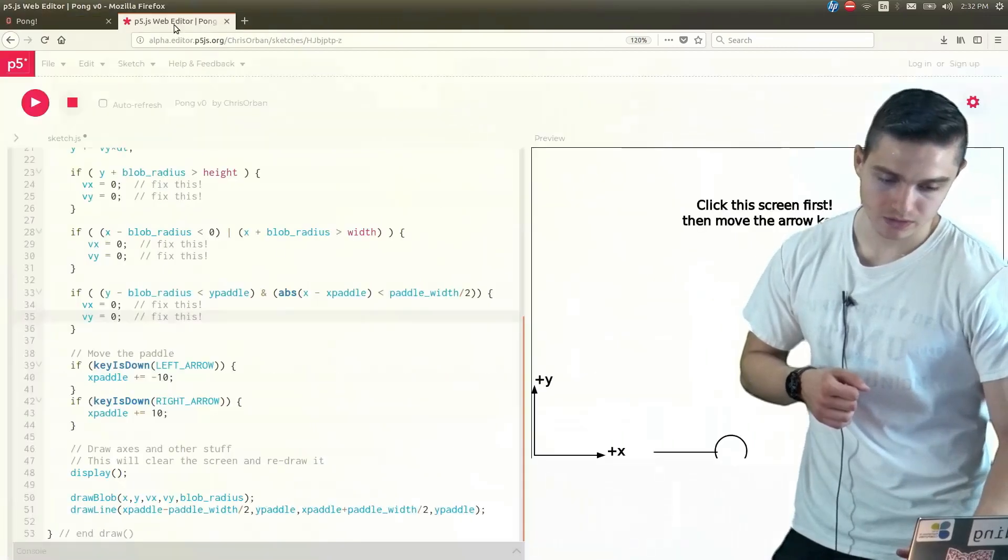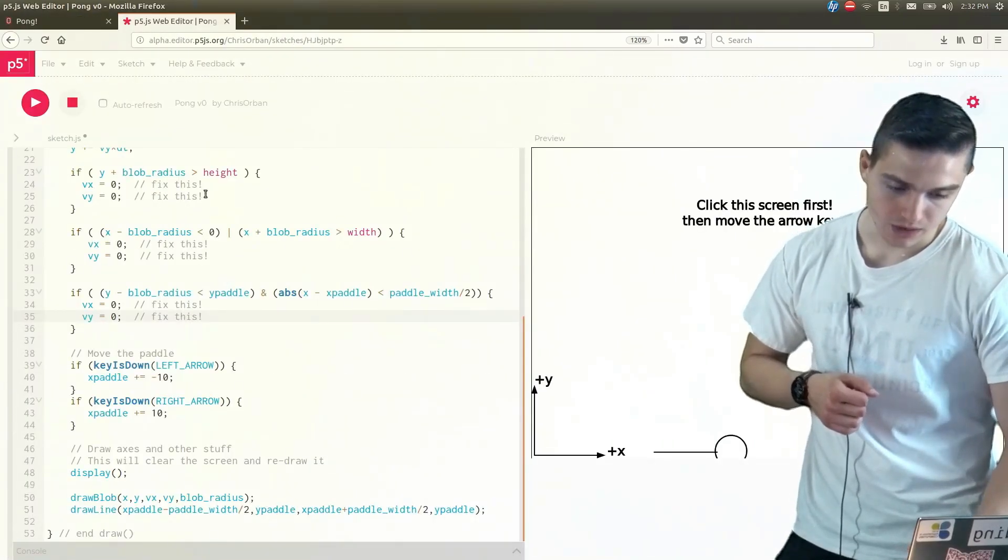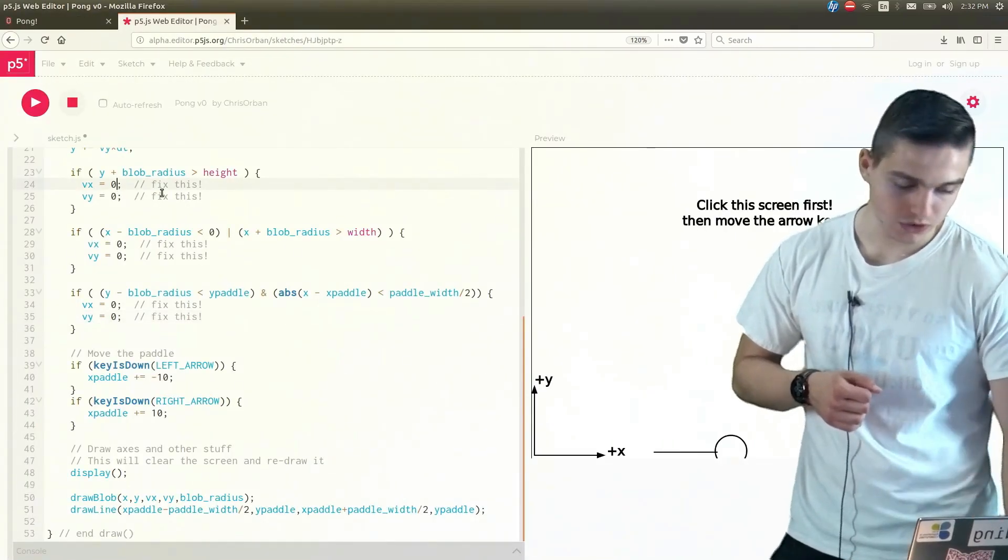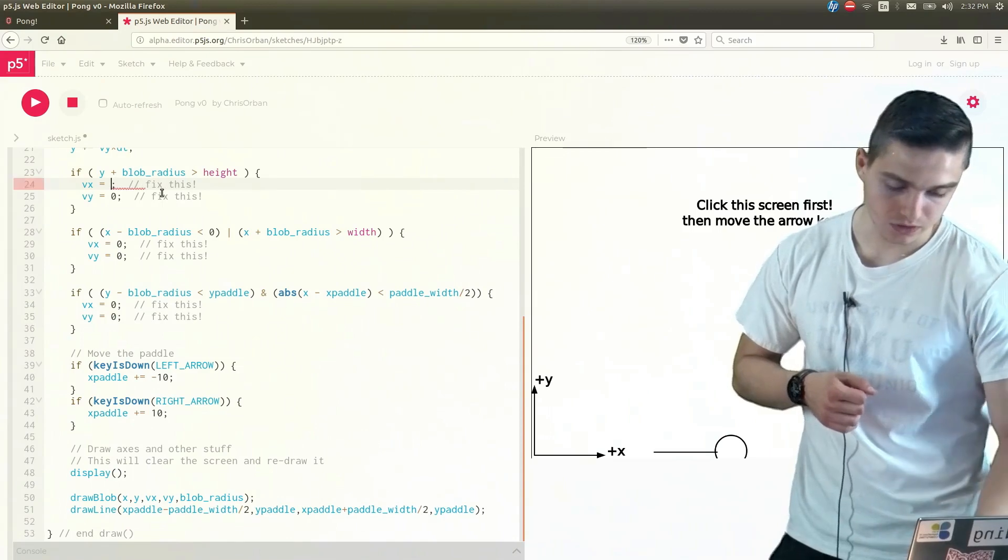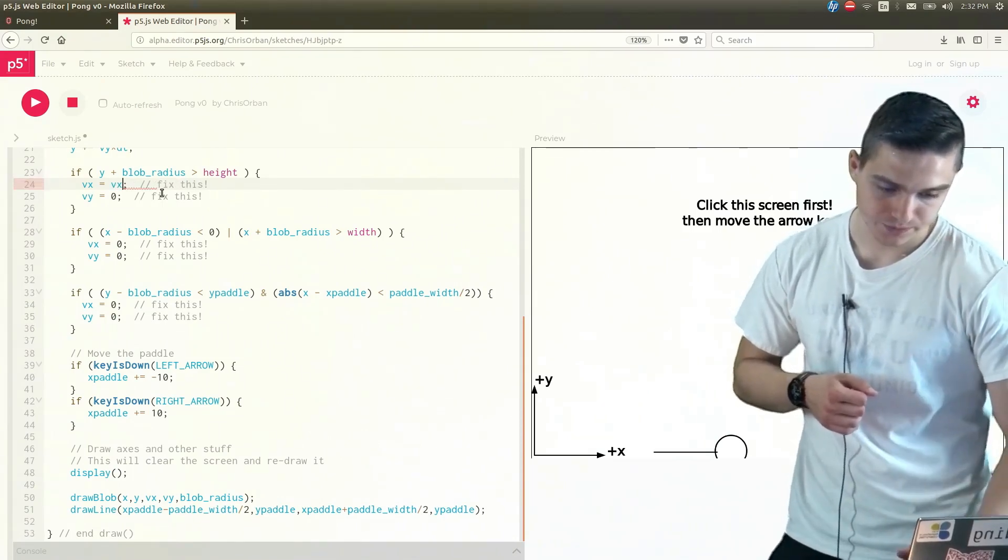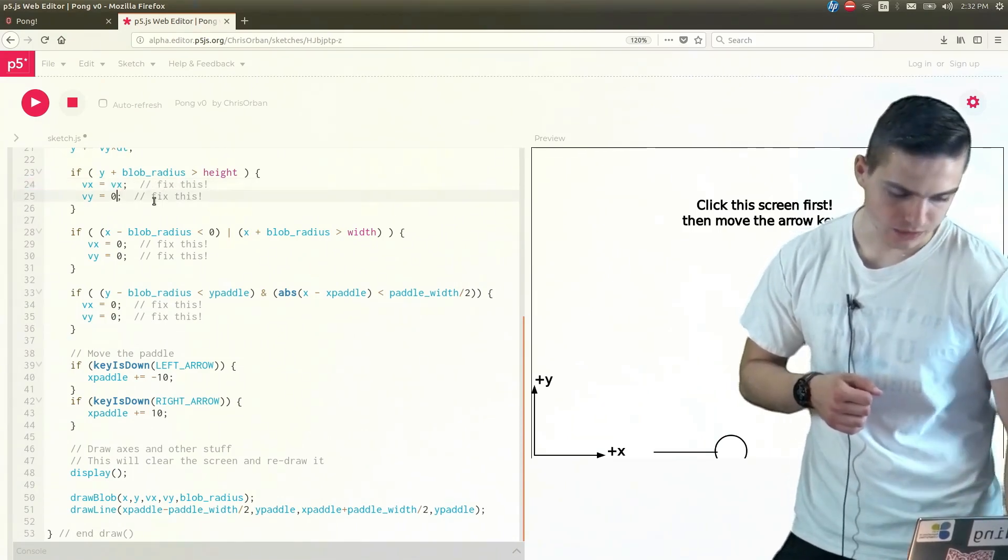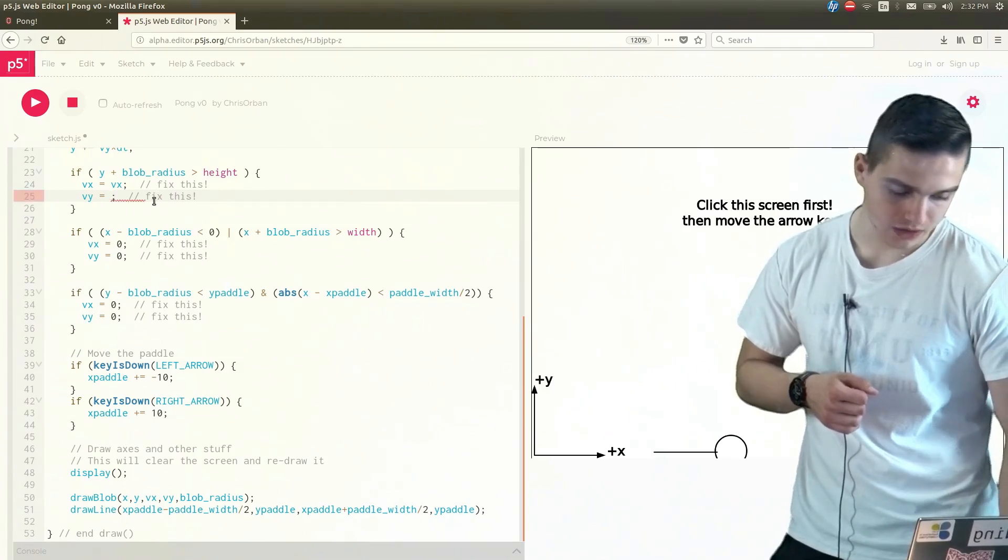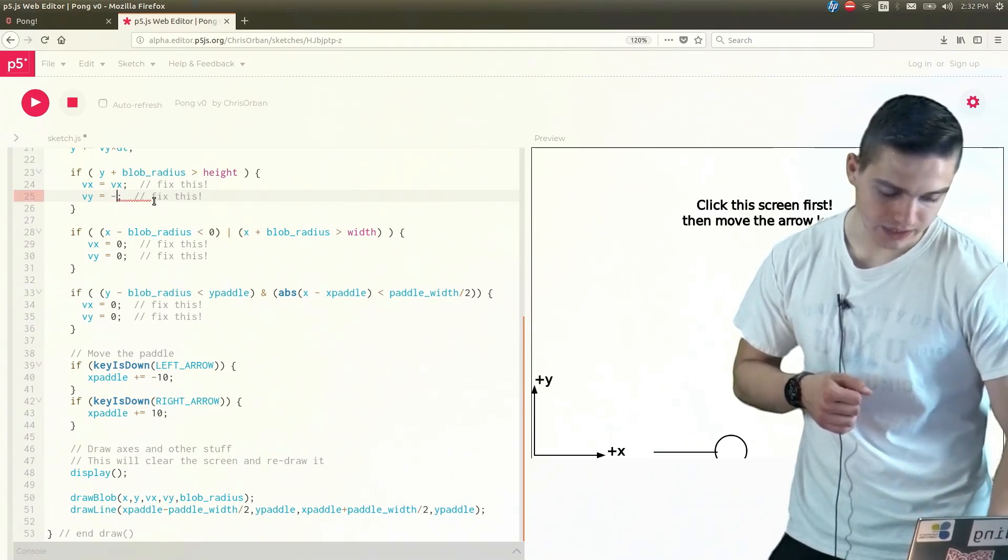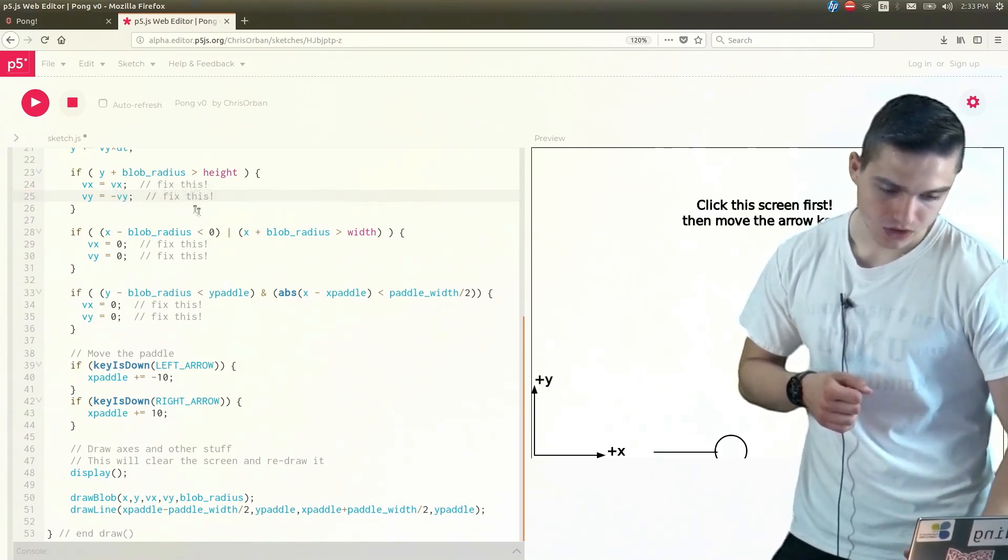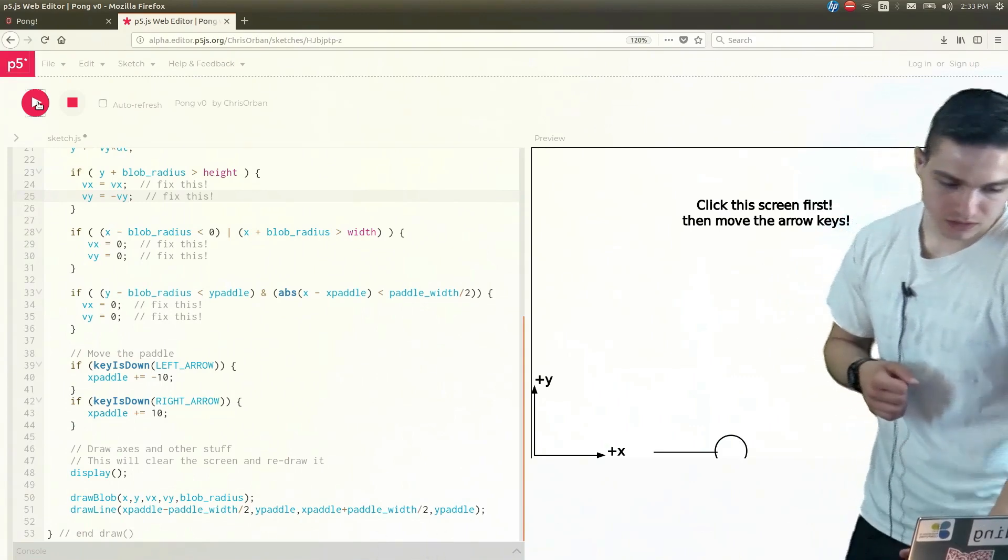So if we go back over to our editor, our first if statement here. So we'll change 0 to vx. And then we'll change vy to negative vy. And then we'll run that.